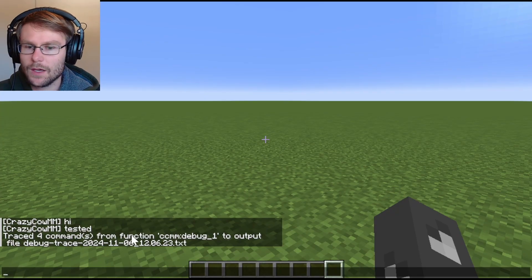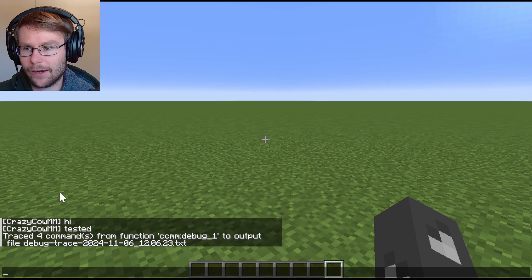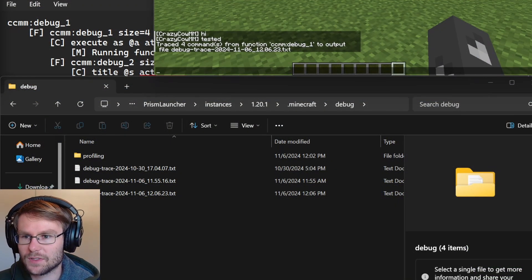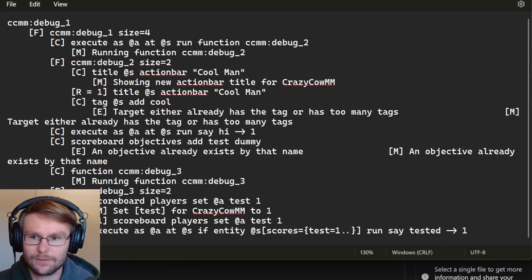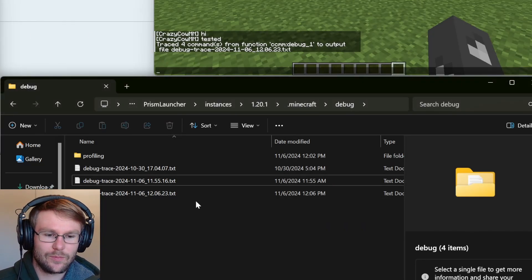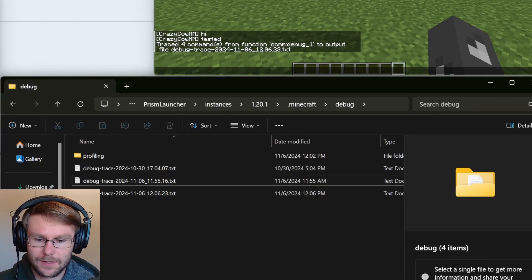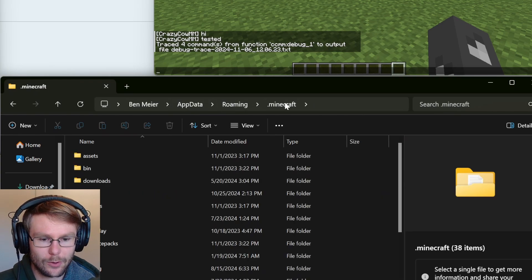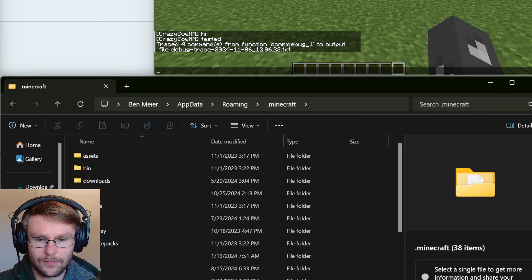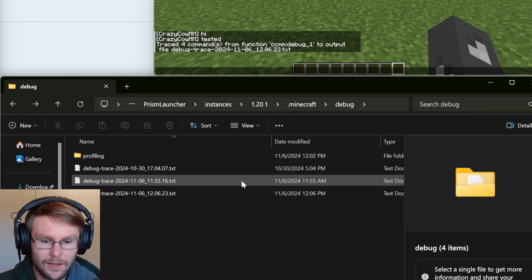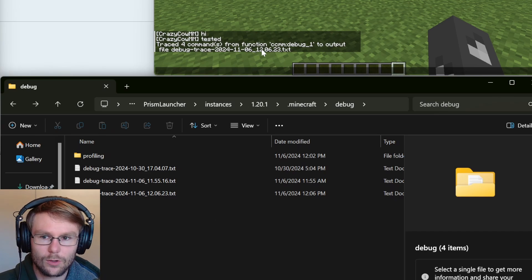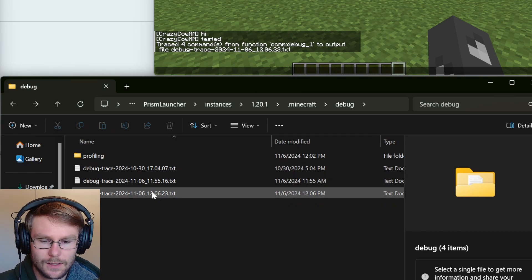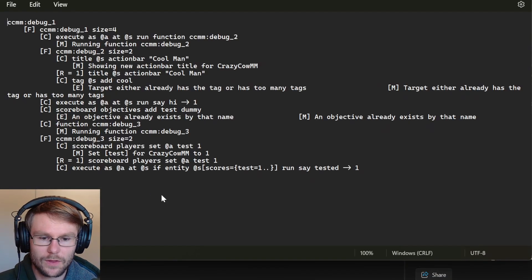So in order to find that file, you need to navigate to your dot Minecraft folder. I'm not going to go over specifically how to do that. For default, it's in app data and roaming dot Minecraft, but I'm using prism launcher so it's in a different place. Anyway, so we're looking for 612-0623. So that's this file here. If we open this, it's going to show us all of the commands that ran in that function run.